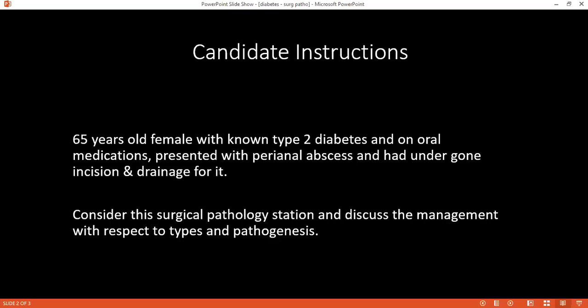This patient only had incision and drainage done. Who would you involve in the management of this patient? Endocrinologist. Anyone else? Endocrinologist, anesthetist, and caregiver nurse.